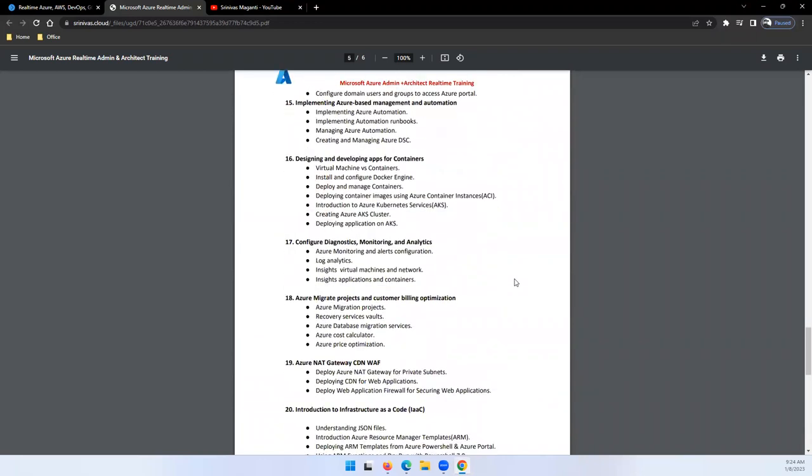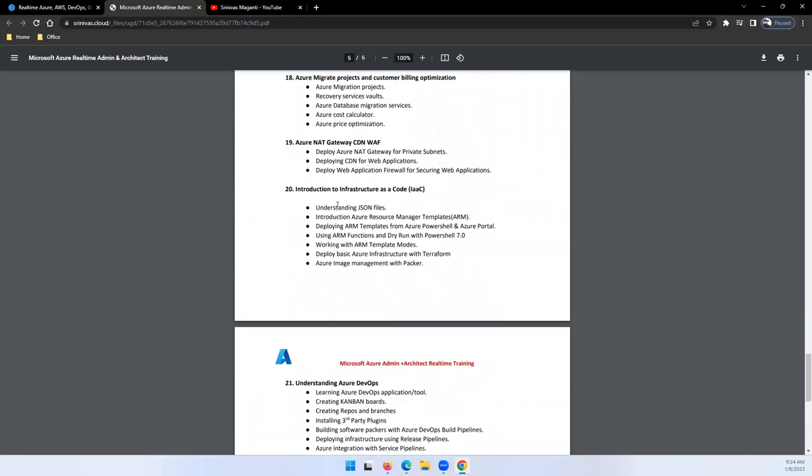We'll talk about infrastructure as code using ARM templates, how we will do deployments, and using Terraform how we will do the deployments.